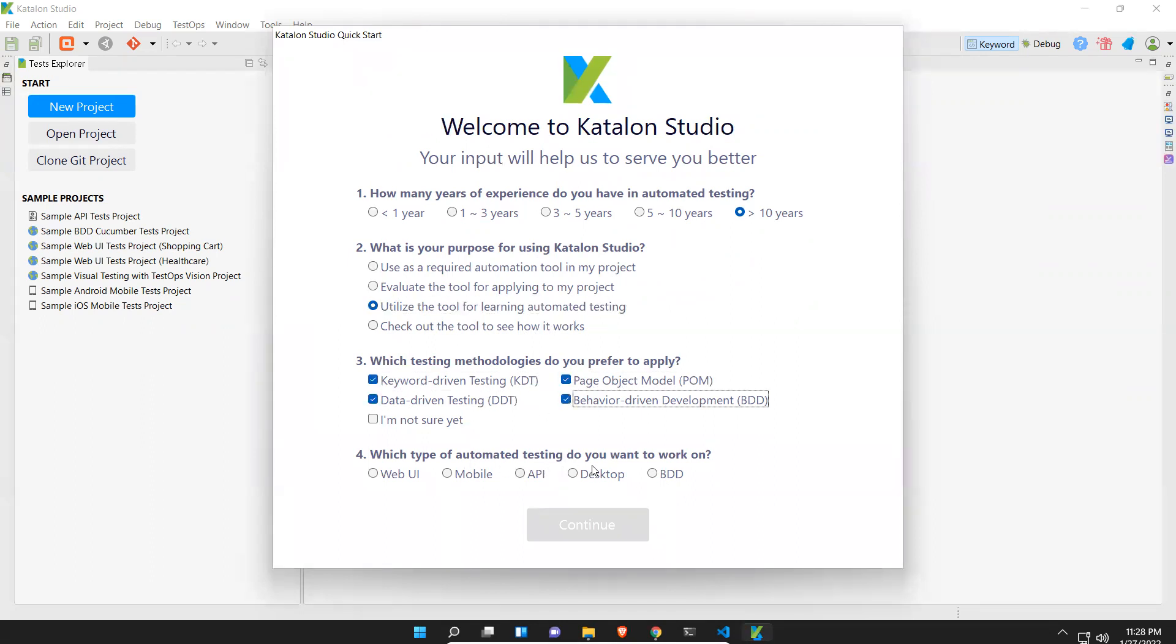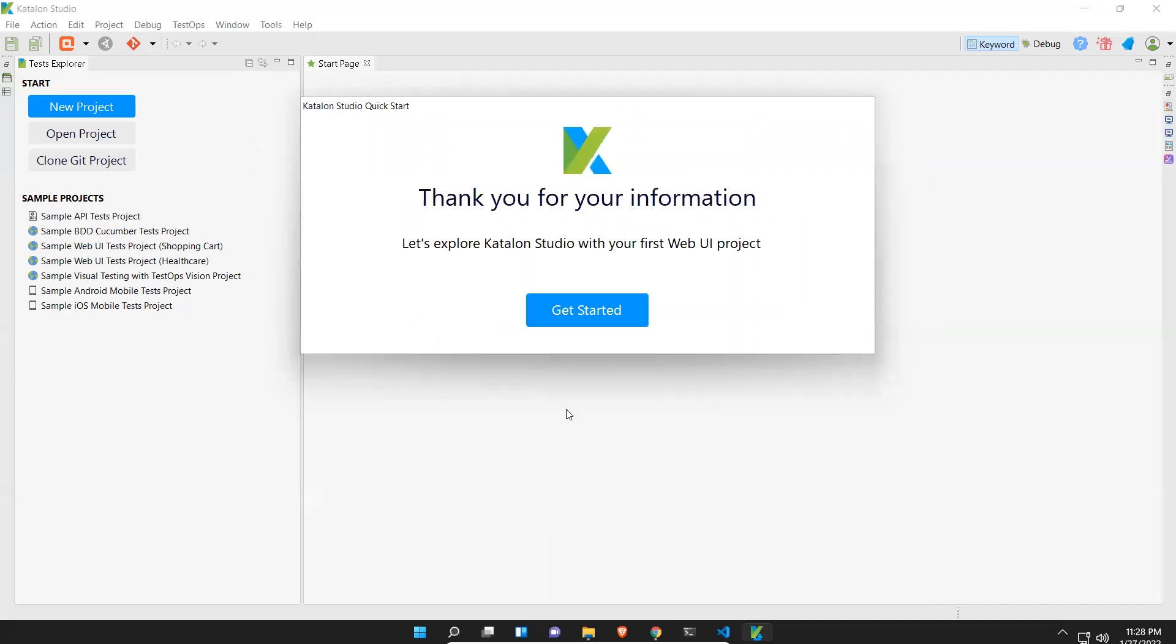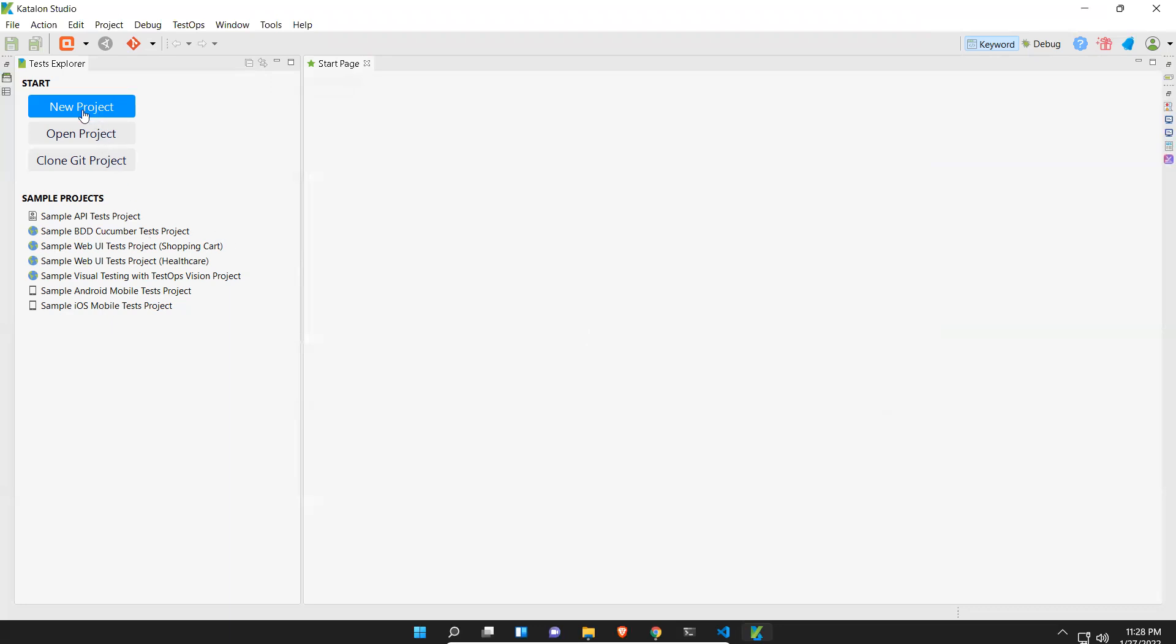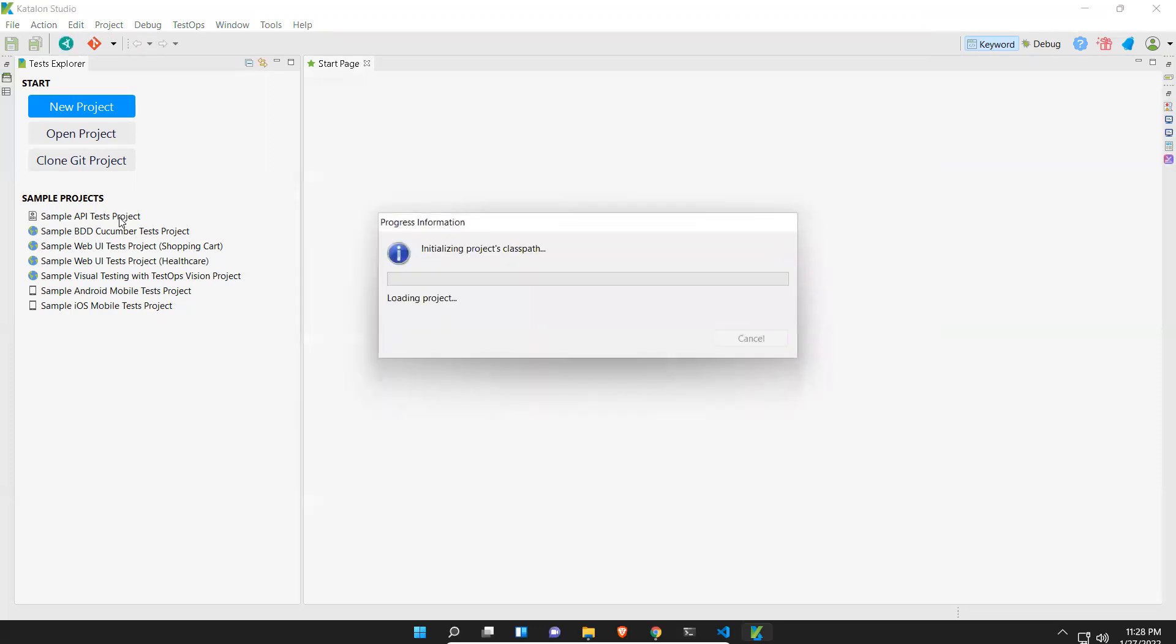Which type of automation testing do you want to work on? At present I'll provide Web UI, and then click continue. Get started. On the left side you see New Project, Open Project, Clone Git Project, so you have three options. The same way you have some sample projects for API, BDD, UI, visual testing with Applitools, visual testing with TestOps Vision project, sample Android, sample iOS mobile projects. You see that still it is initializing and once it is done it will open another view.